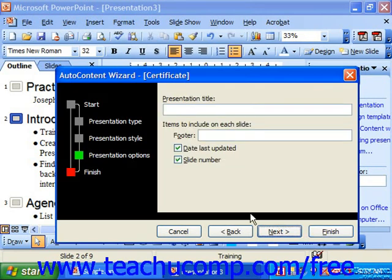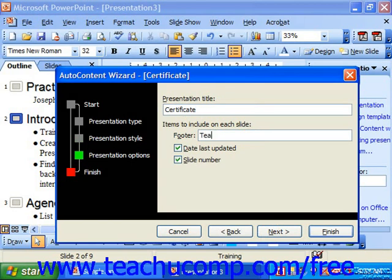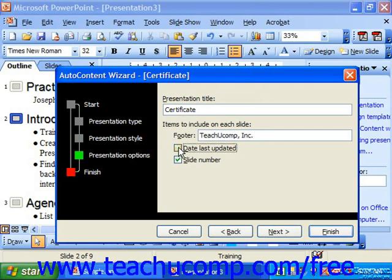In Presentation Options, you simply put in your presentation title and items to include on each slide in the footer — so maybe your company name or your name. You can also choose whether to include the date it was last updated and the slide number on each page. Then you would click Next.